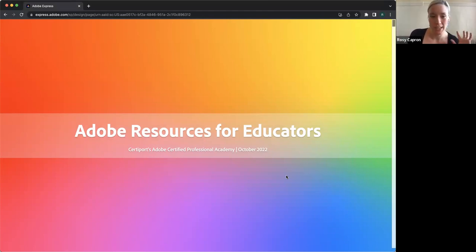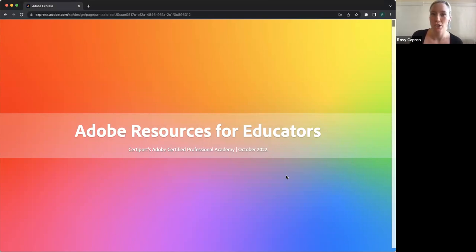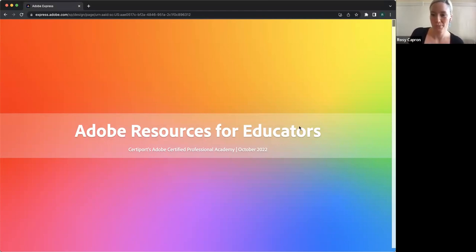When we send out this link to you all — the link to the presentation — or when we write blog posts throughout this whole fabulous month of Adobe, we can include some of the resources that you might ask about in the chat. So let us know who you are and what you've got going on.